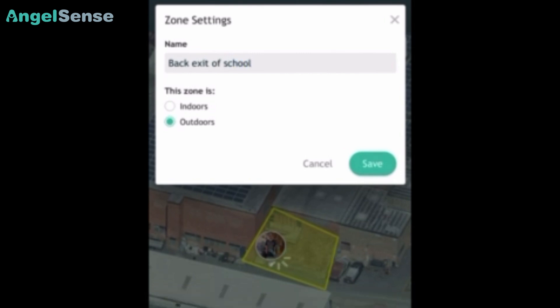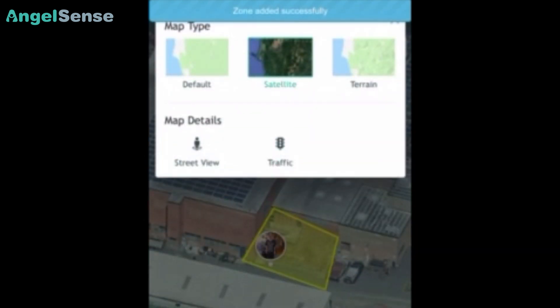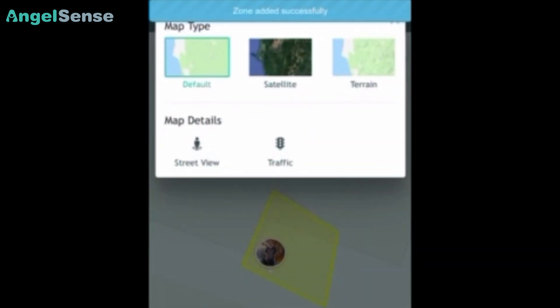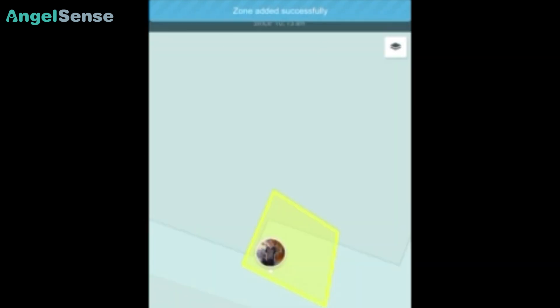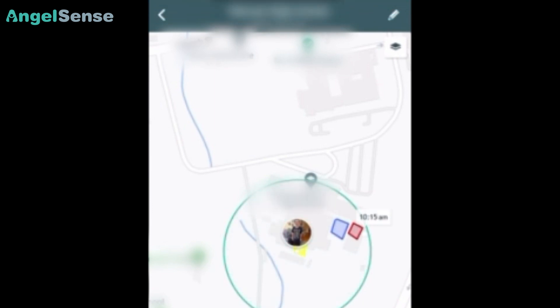As you can see, I can easily indoor map this location. I just have to tap on the map icon, tap the four corners of that location, and then I can name it whatever I need to name it and just say if it's indoors or outdoors.